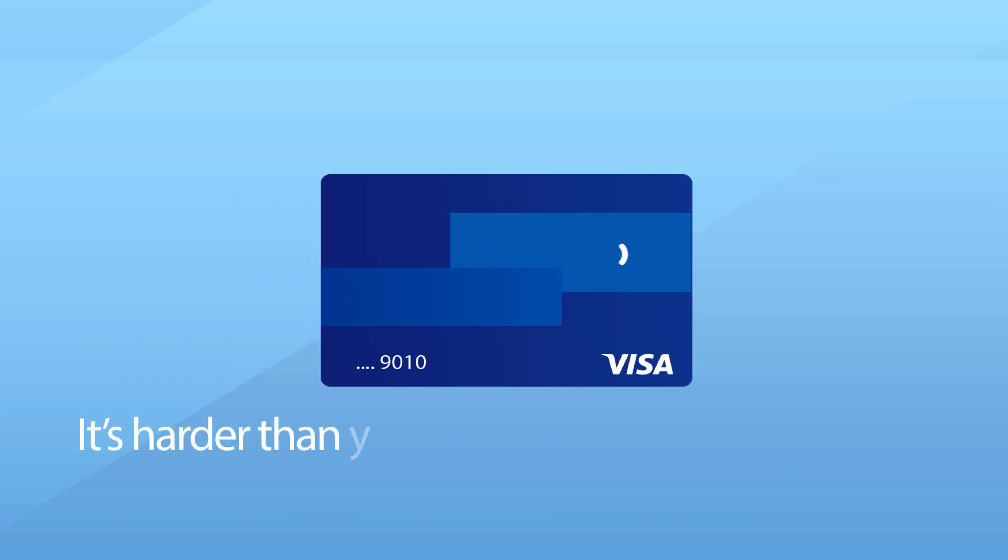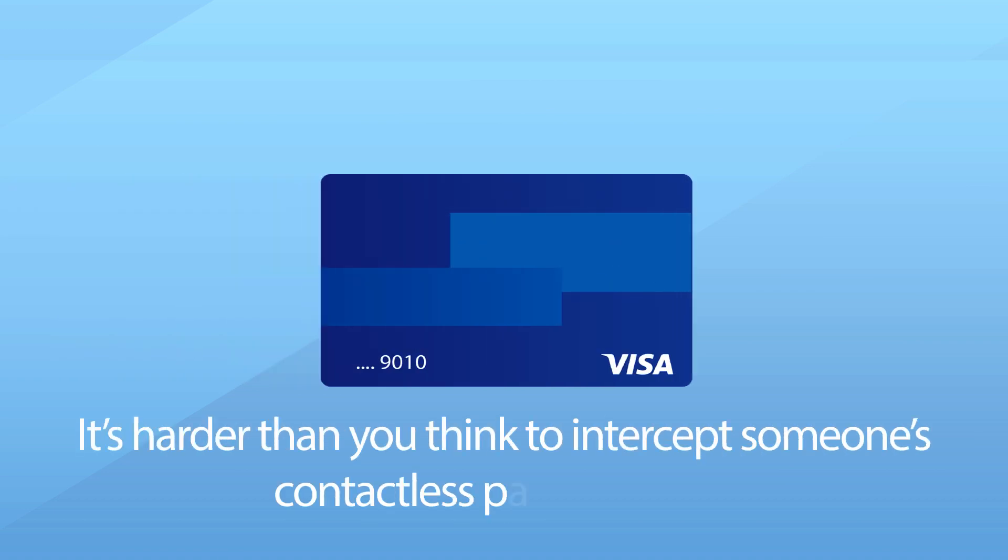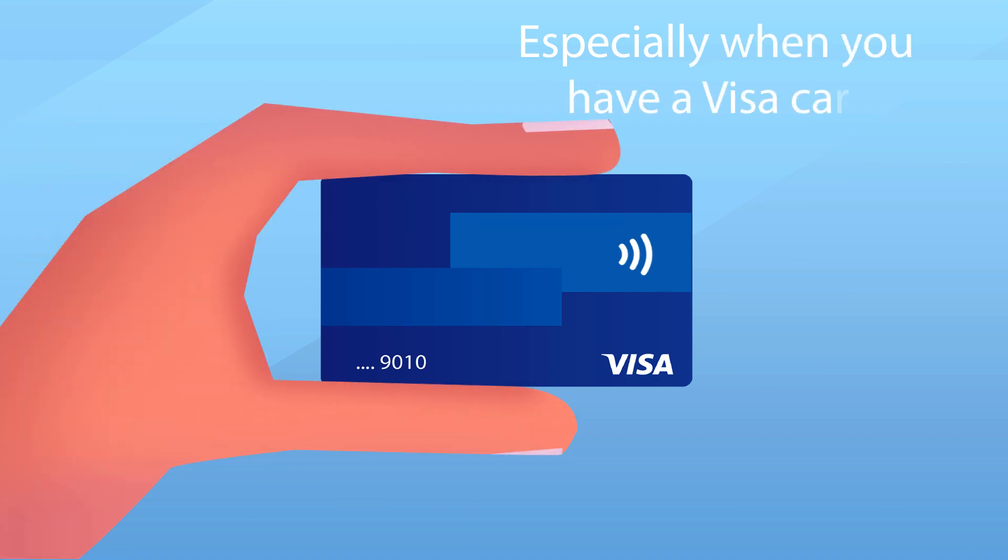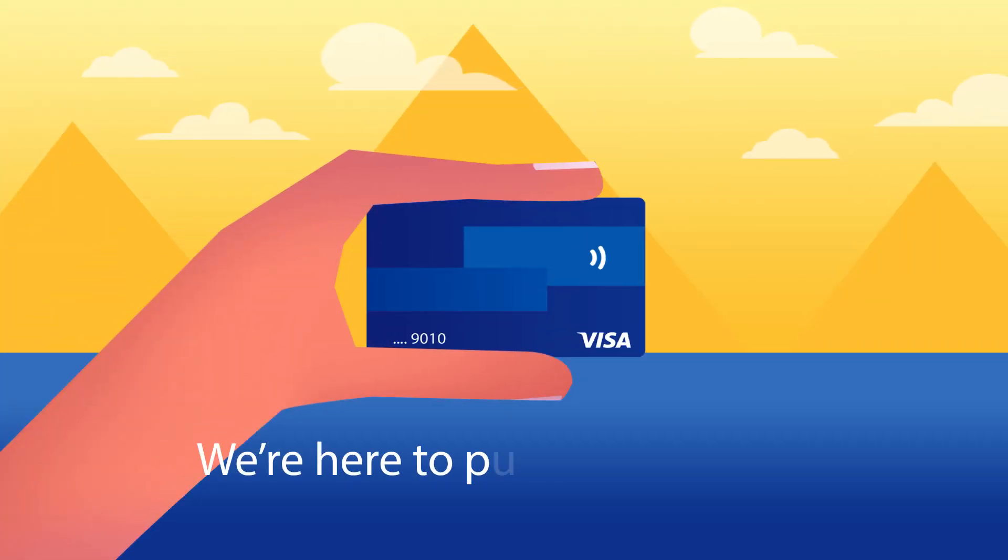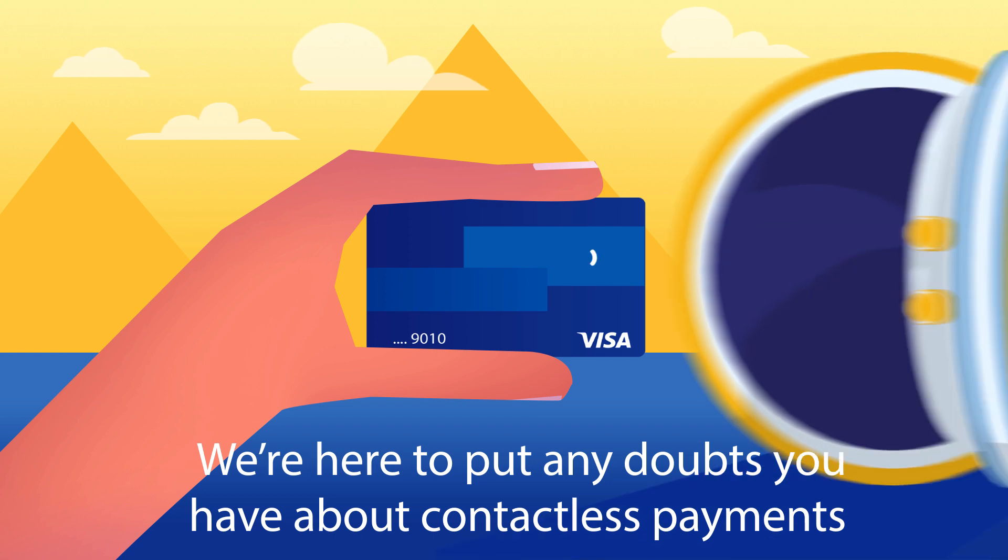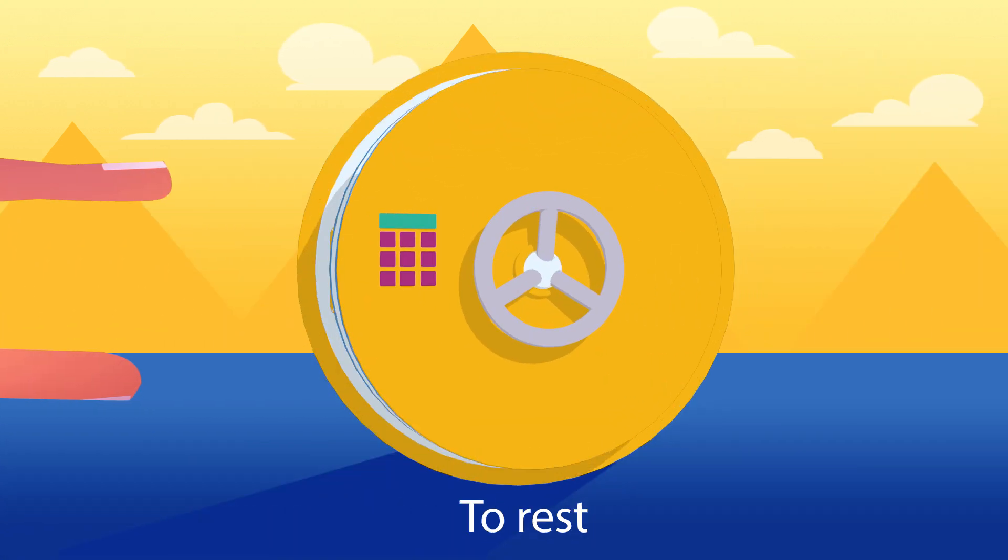It's harder than you think to intercept someone's contactless payment data, especially when you have a Visa card. We're here to put any doubts you have about contactless payments to rest.